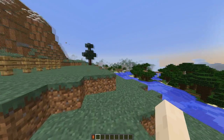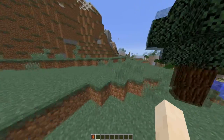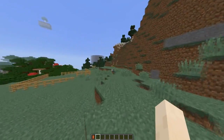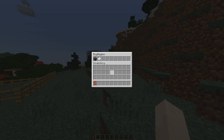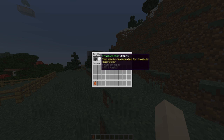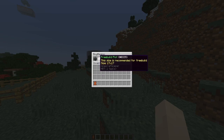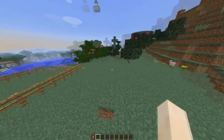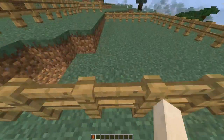Hey guys, welcome to another Spigot plugin tutorial, and today it's on Region GUI. This is a really awesome plugin where users can open the GUI with the /land command and buy a region. There are two regions by default, and it shows the size and the price, and what it does is create a WorldGuard region.